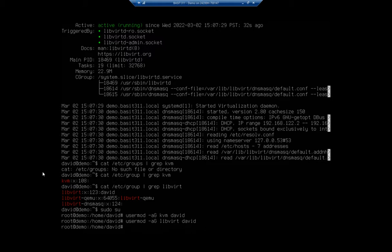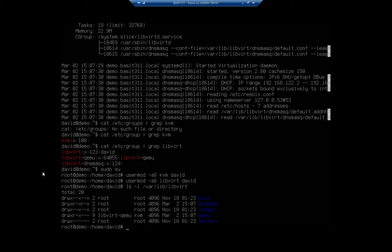There is a folder that is going to store all of our images, and that's going to be the /var/lib/libvirt/images folder. I want to start by changing the group owner to KVM. Let's take a look at it first with ls -l on /var/lib/libvirt. Here is my images directory — you can see it's owned by root and the permissions are quite limited. That's where all my disk images and things like that are going to go.